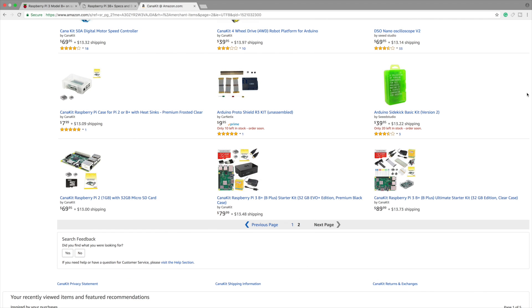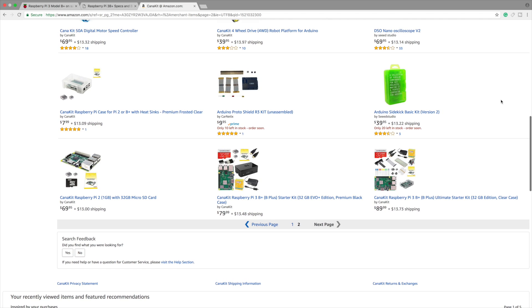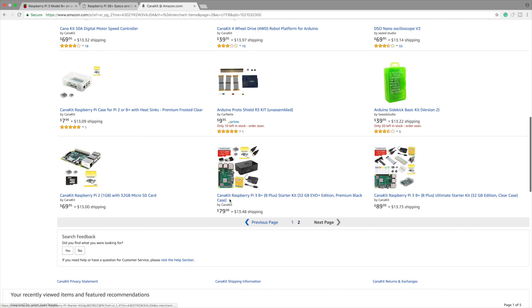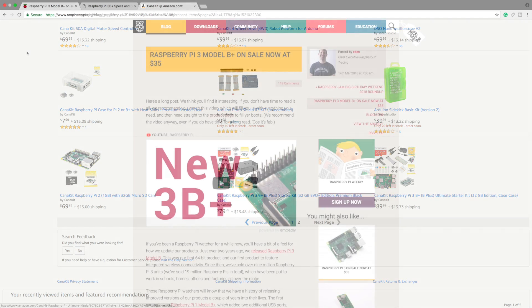As for availability. On Amazon right now as of making this video there are only two available. CannaKit. They're in stock but you have to buy the kit. $79.99 plus $13 shipping. $89.99 plus $13 shipping.